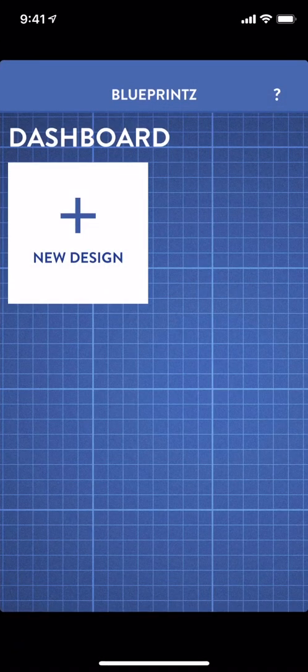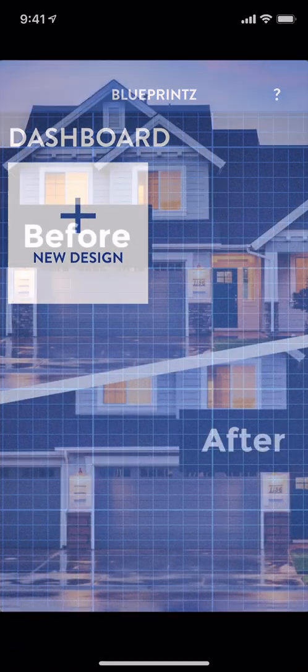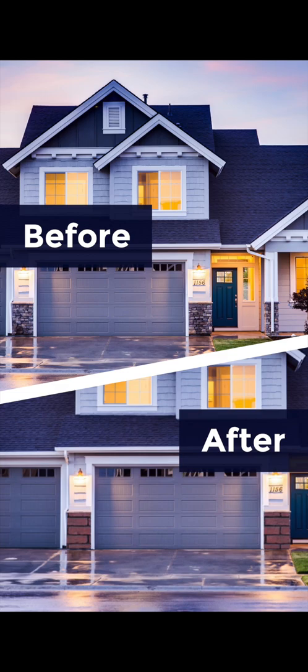Welcome to Blueprints, the app that helps you quickly visualize new paint and materials on the exterior of your home and landscaping.